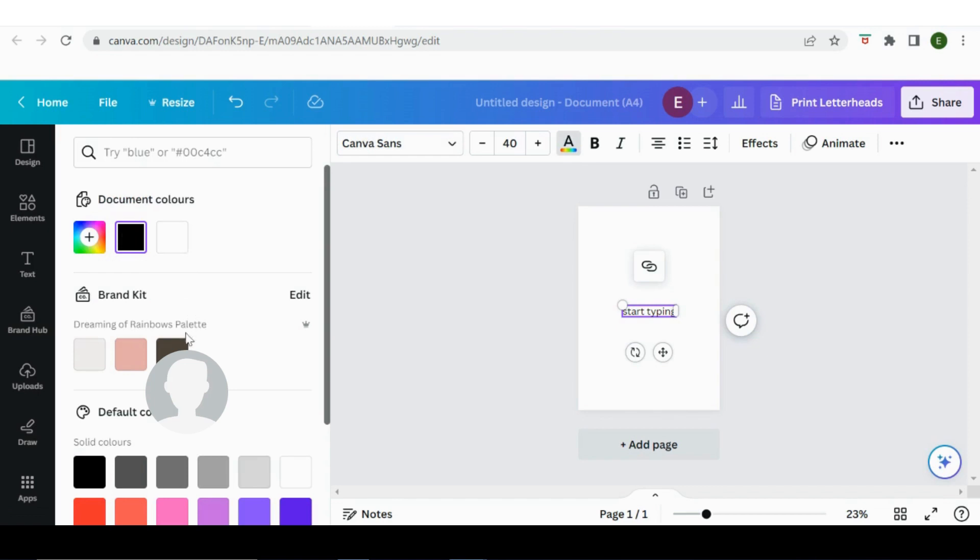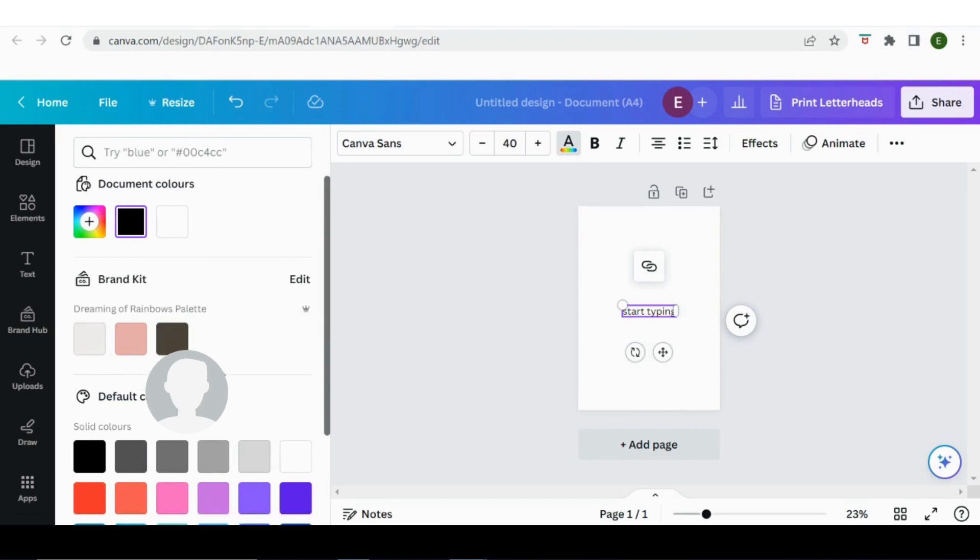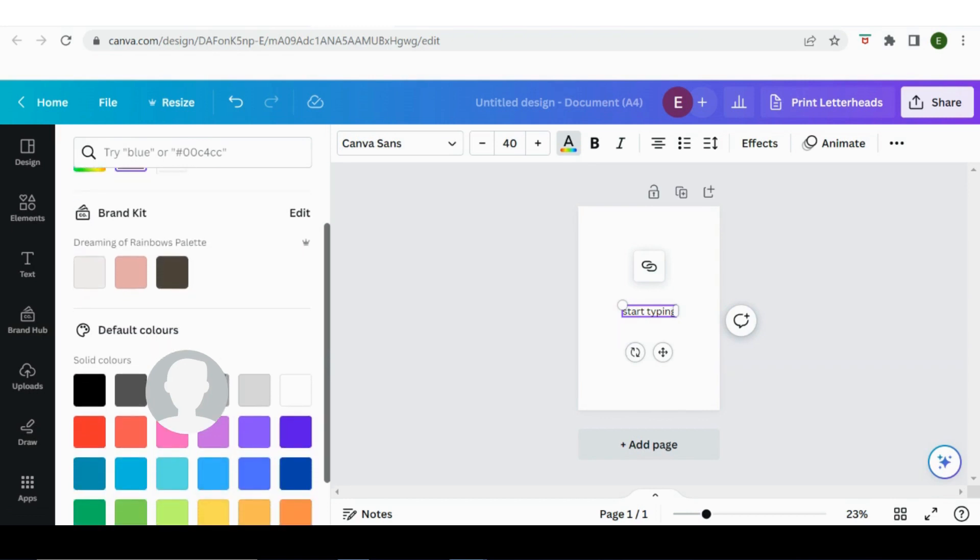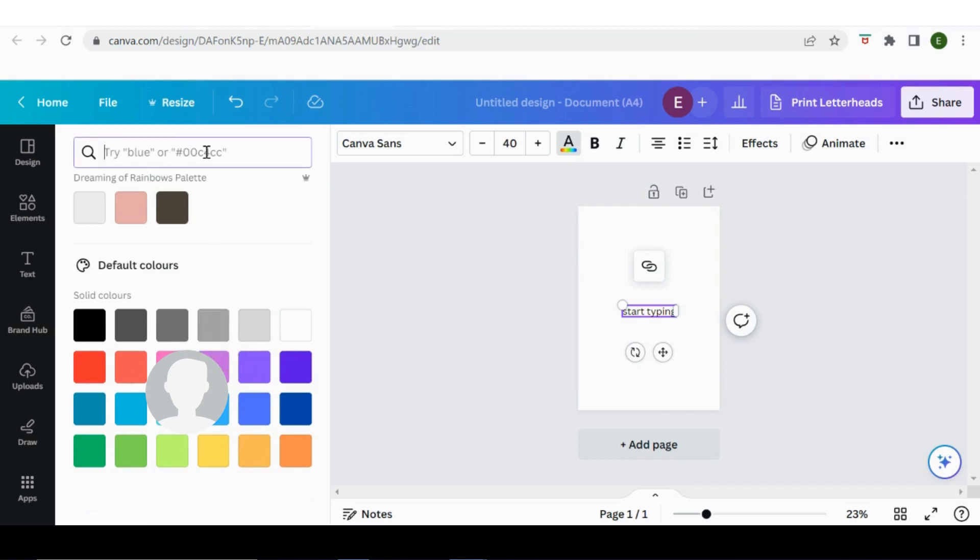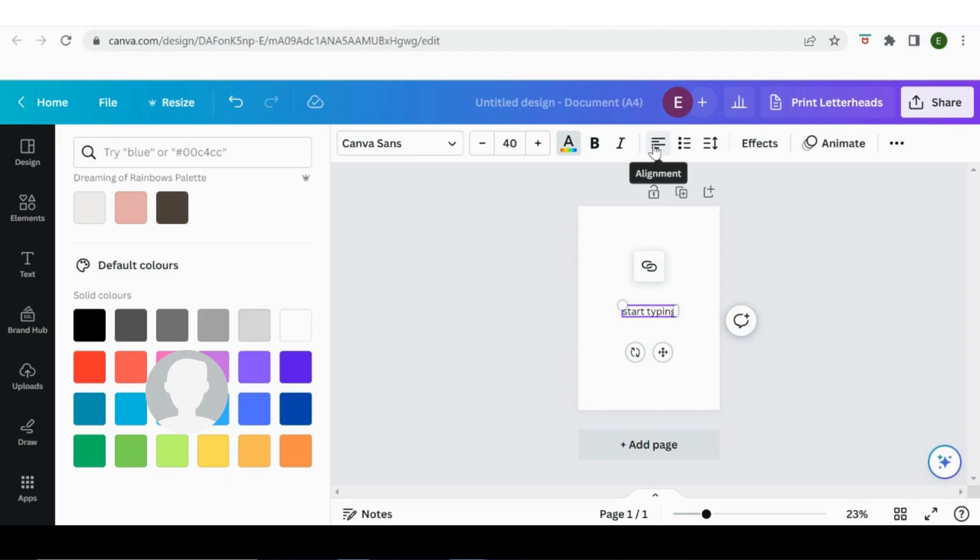Because I'm a Pro user, it has a palette based around my brand so I can easily find my brand colors within there. Equally there are some solid colors here, or you can search, or if it's a specific color you can get the hex code for it and type it in here and it will find it for you.